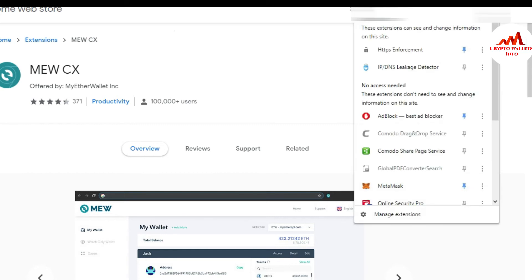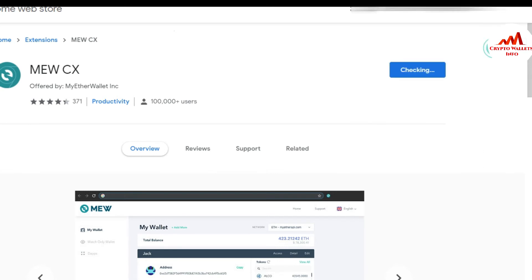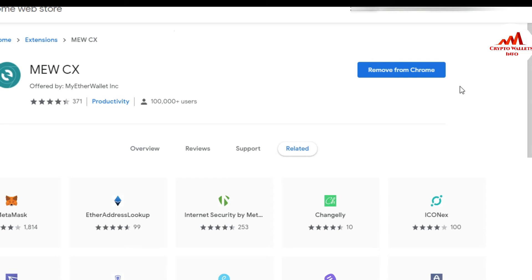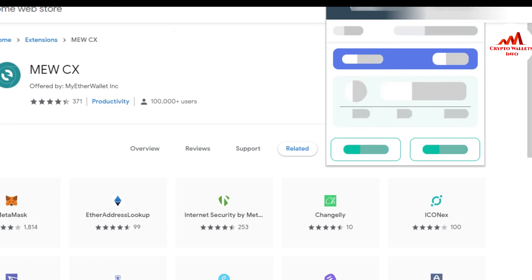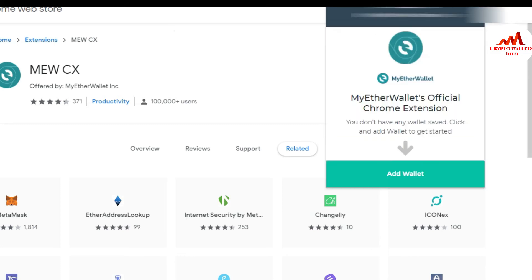The installation is done. I'm going to open my plugin options. The plugin is open and the MEWCX icon is now shown in the browser toolbar. I click on it. You can see: 'MyEtherWallet Official Chrome Extension — you do not have any wallet saved. Click to add wallet to get started.' If you already have a wallet you can select it, but I am going to add a new wallet.